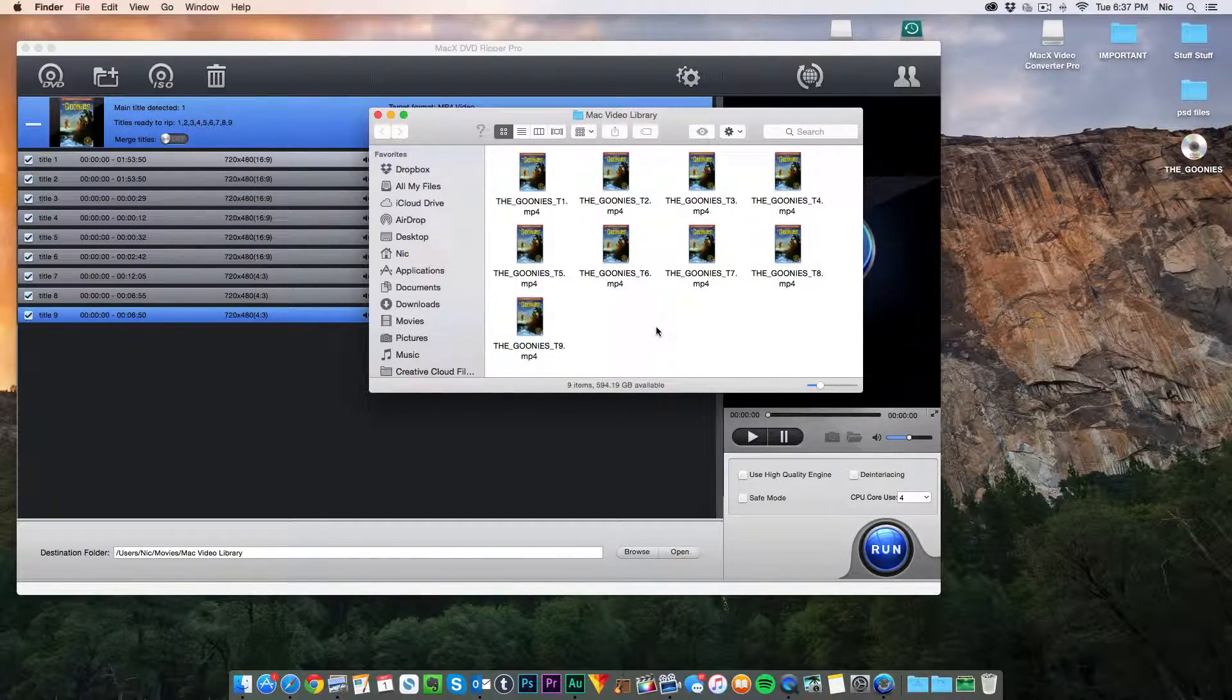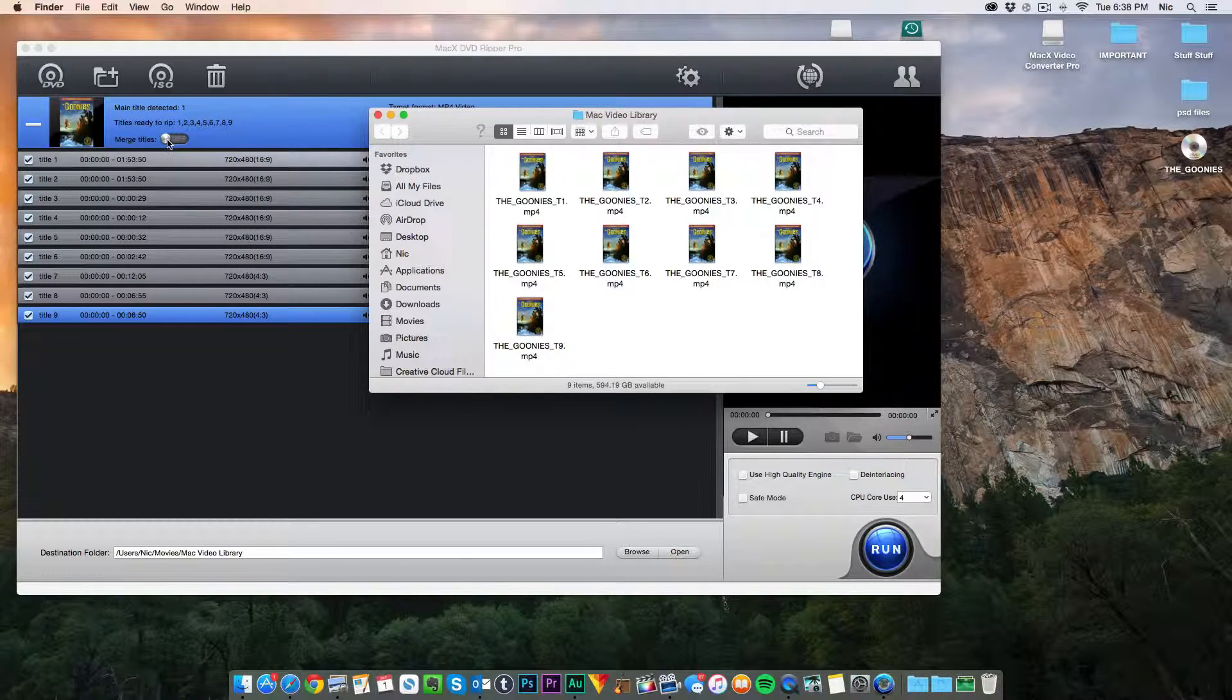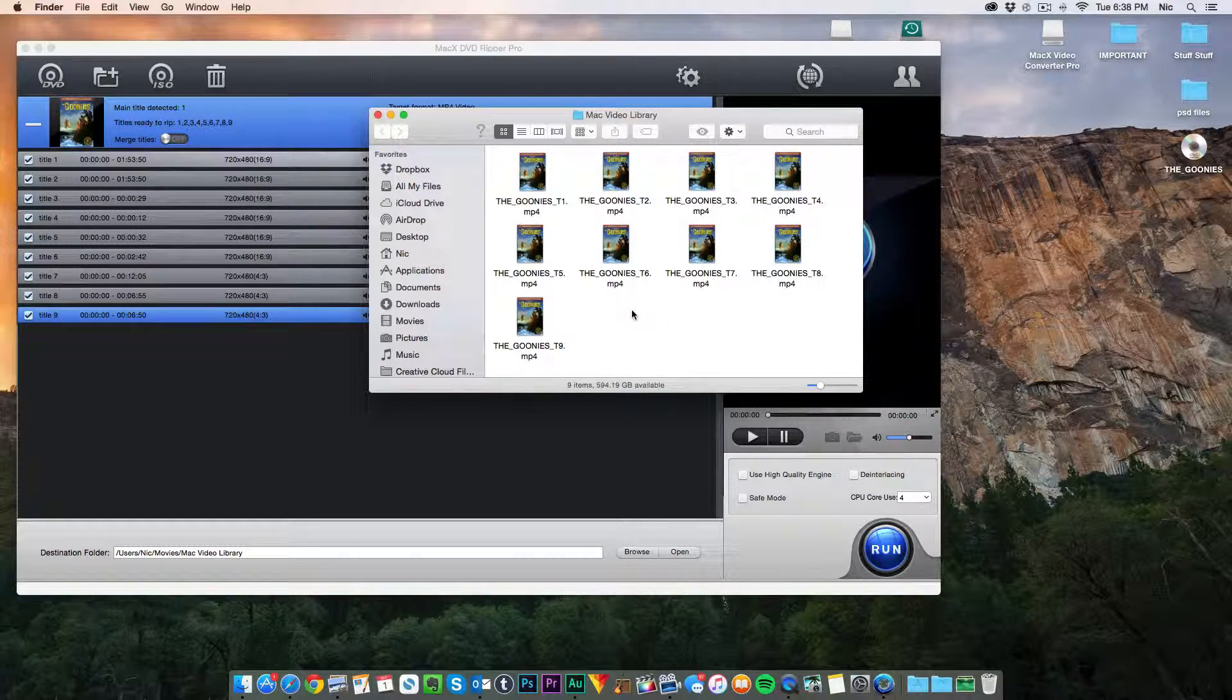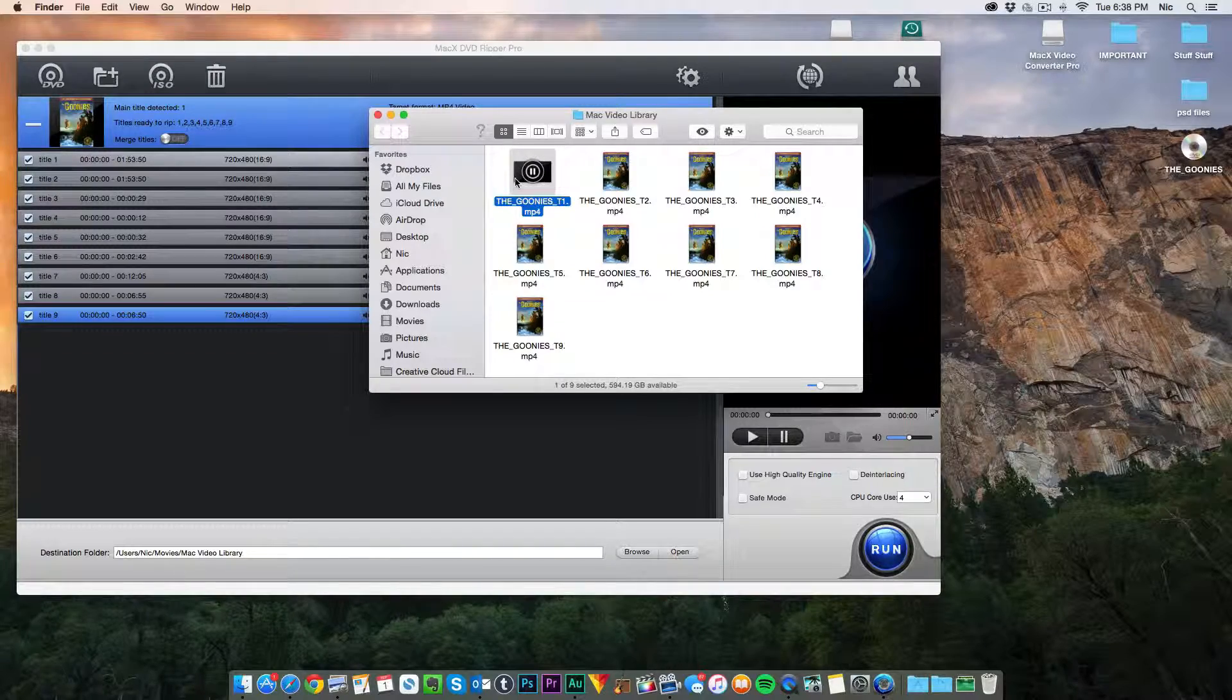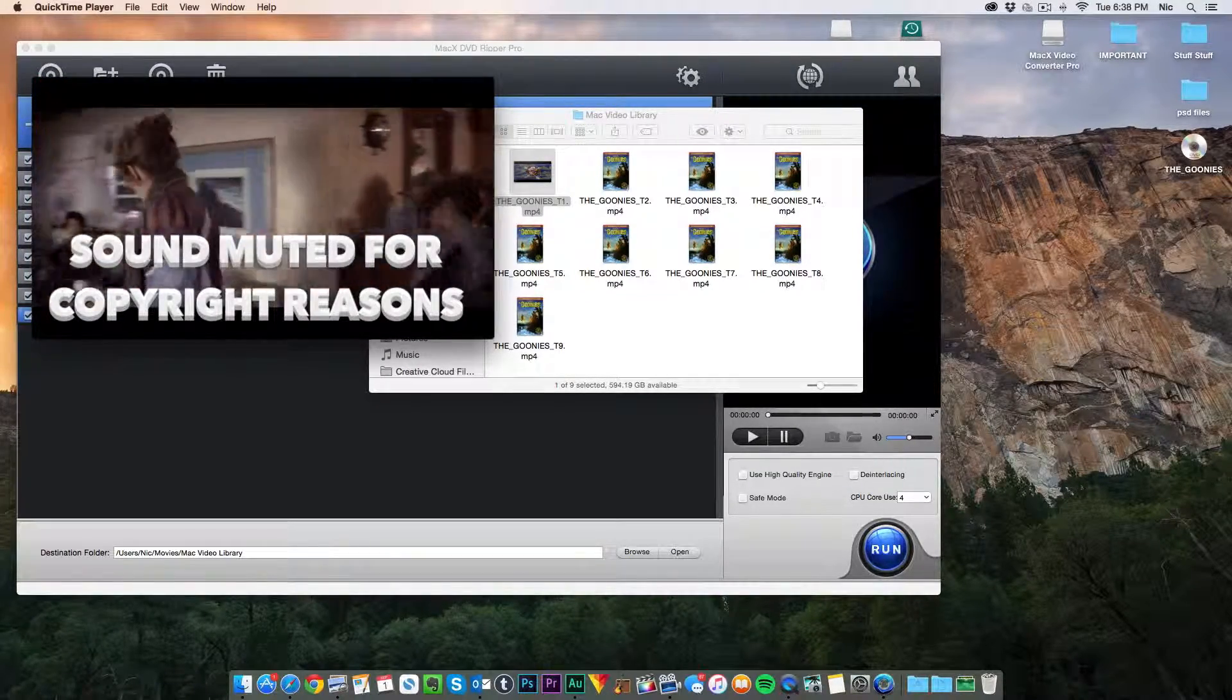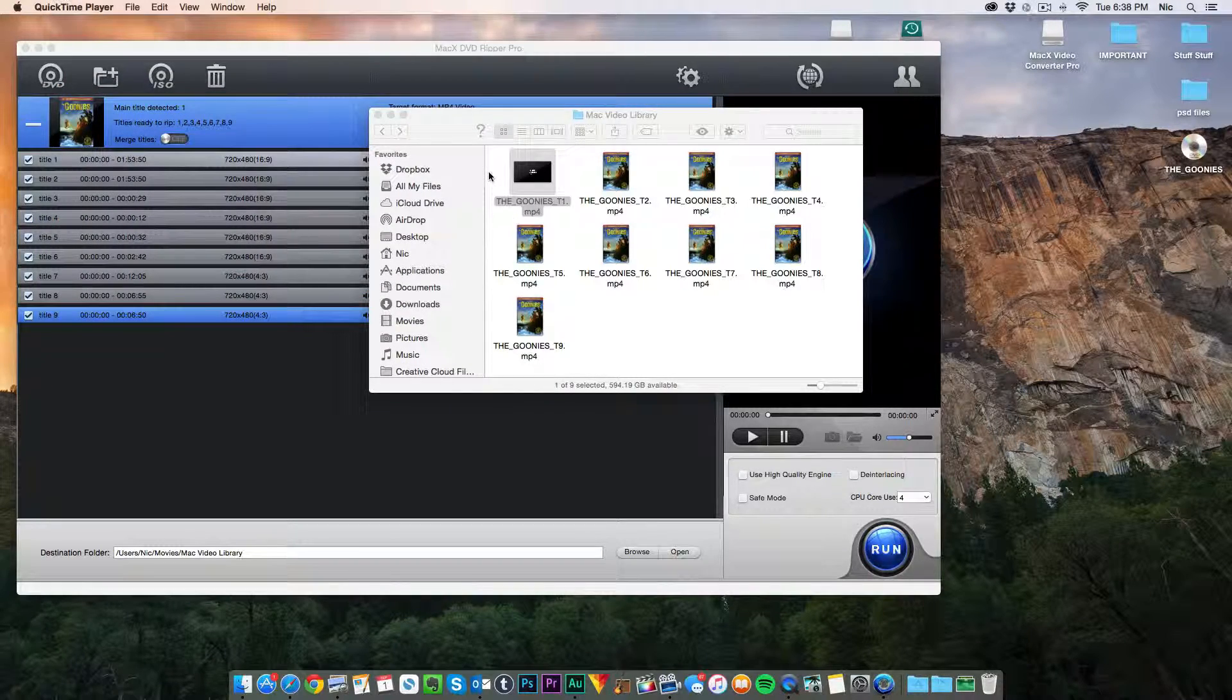All right, so it just finished ripping the DVD and it automatically opened this window. Me stupidly forgot to click the merge titles option which basically, I clicked all the titles instead of clicking this and it broke the movie up into chapters, which isn't a big deal. I can always just redo it and it'll work perfectly fine. But let's see if it works. So we'll click on the first one. All right, look, it worked perfectly great.